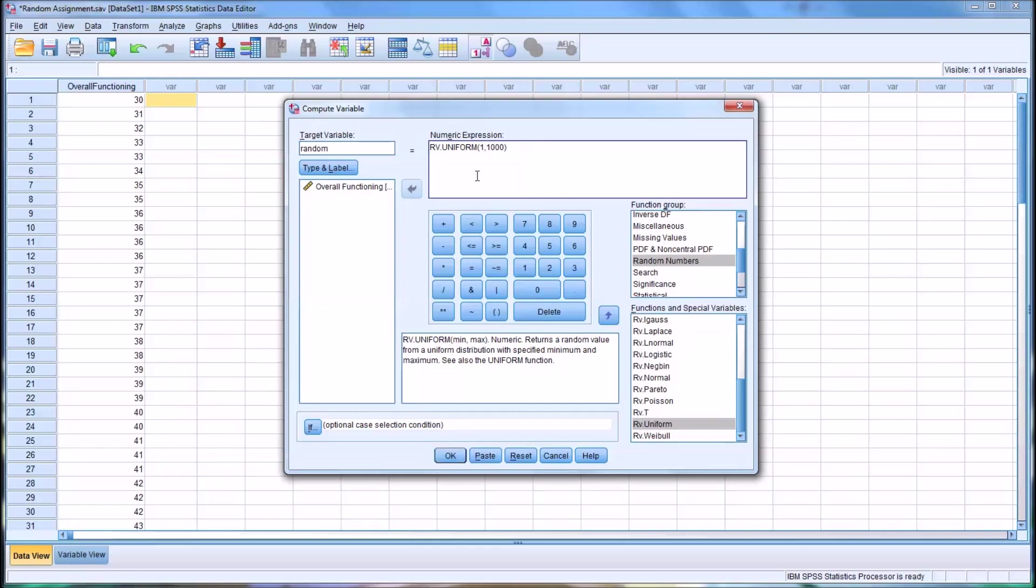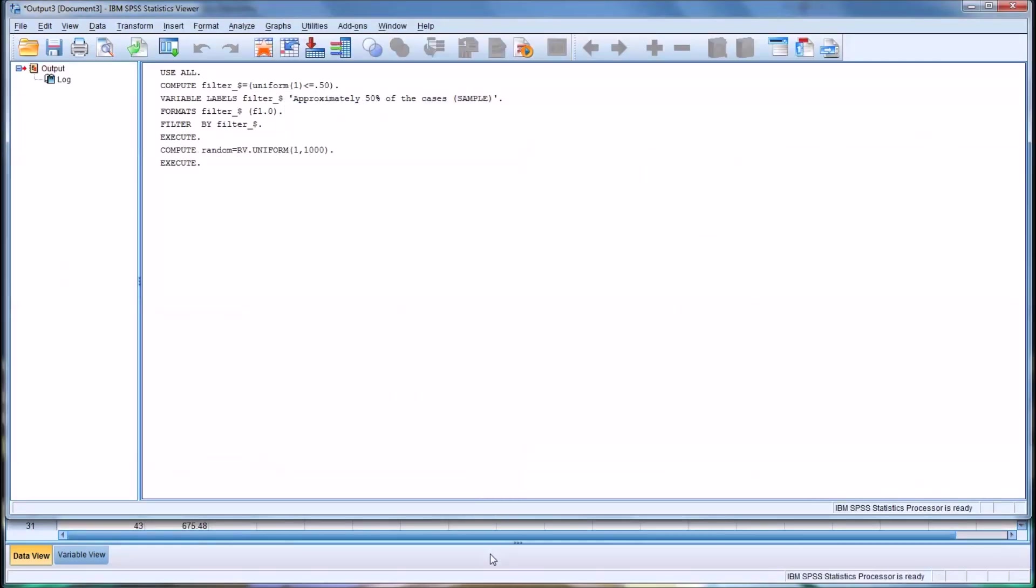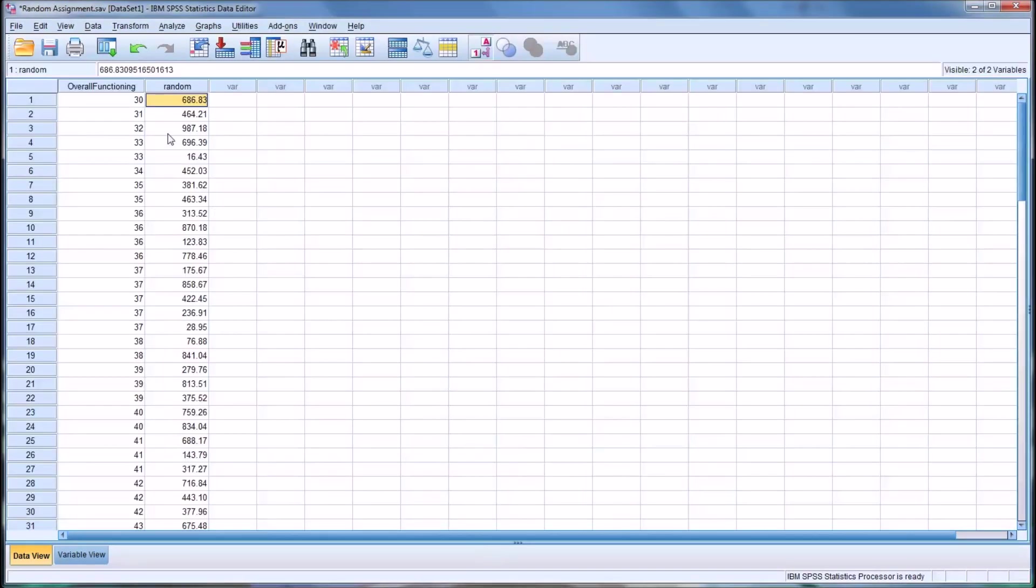So this will give me a random number from a uniform distribution with a minimum of one and a maximum of a thousand. So you hit OK. It's going to execute that function. And you can see that now I have a new variable named random.